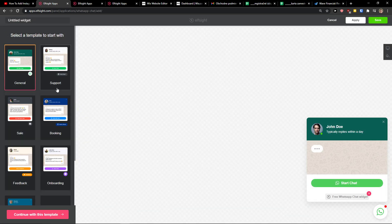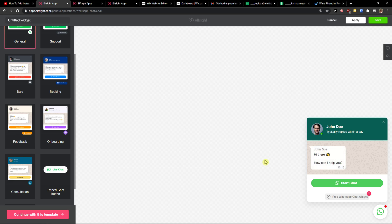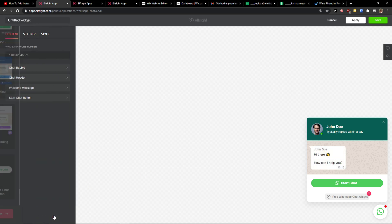And now you can go with the support, sale or booking. I will leave it like it is right now. So let's continue with the template.